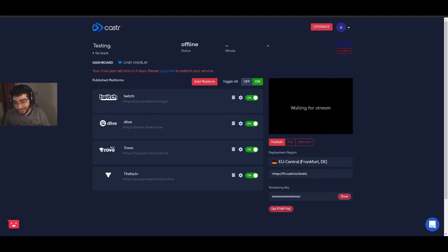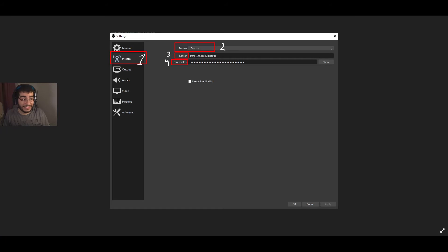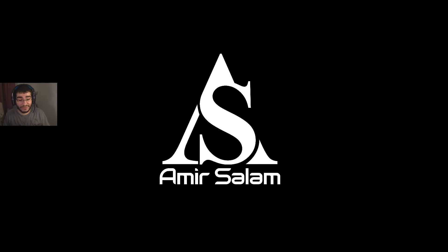In OBS, click the Settings button on the bottom right. In the popup, click the 'Stream' tab on the left side, choose 'Custom,' then paste the server link and stream key from Caster. Hit Apply and then OK. After that you are ready to go and can start streaming immediately. Since you're on a seven-day trial, you can go live every single day without any issues.